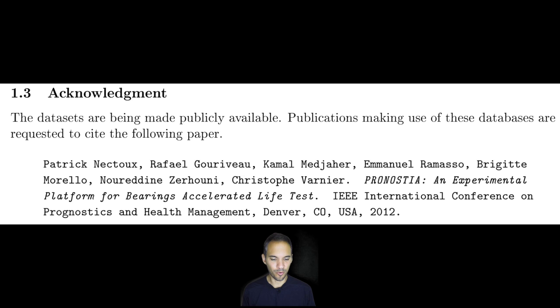It's an experimental platform for Bearing Accelerated Life Test, IEEE International Conference on Prognostics and Health Management in Denver, Colorado, USA, 2012.